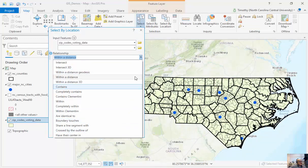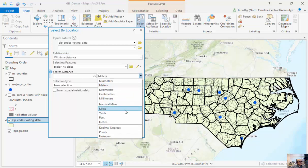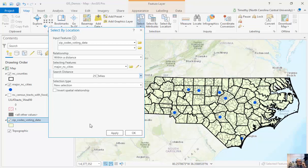In the relationship dropdown, I have a number of different options: I can have Intersect, Within, Completely Within, and others. Some of these relationships will make sense, such as zip codes within a distance of a point, but in other cases they may not. For example, looking for points that intersect with other points is very hard since they need to be coincident points with the exact same latitude and longitude. Under Search Distance, I'm going to type in 25 miles. Make sure you pick the right unit because there's a significant difference between a meter, a mile, and a degree.